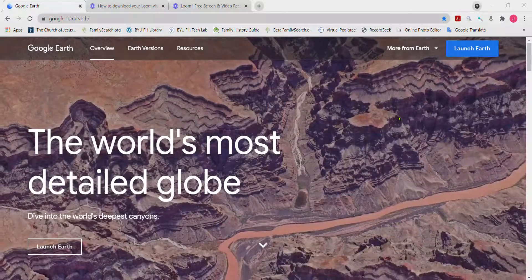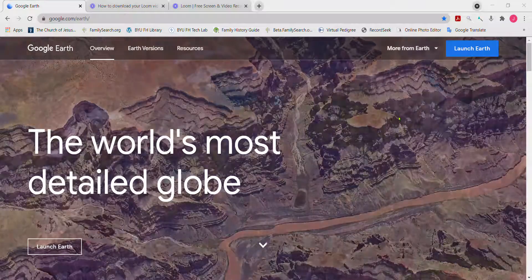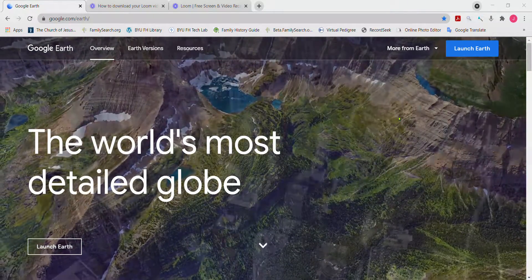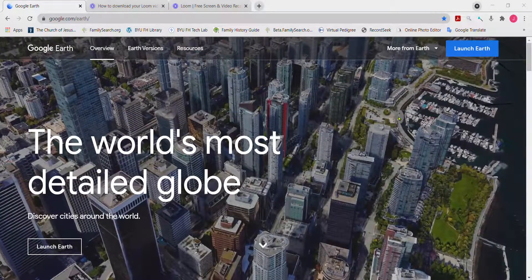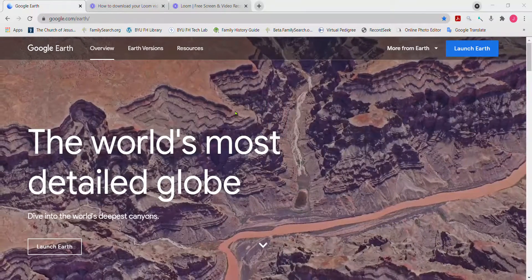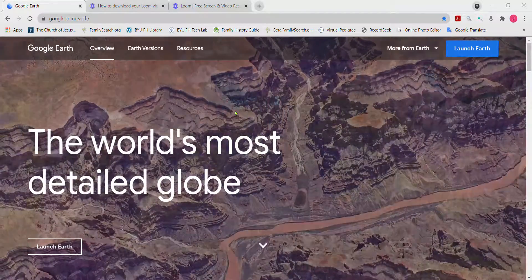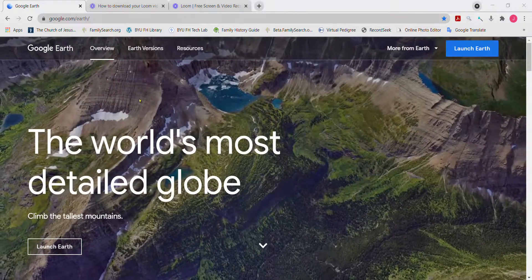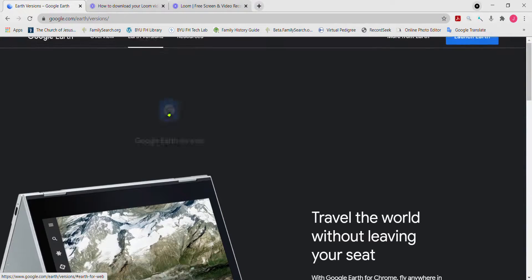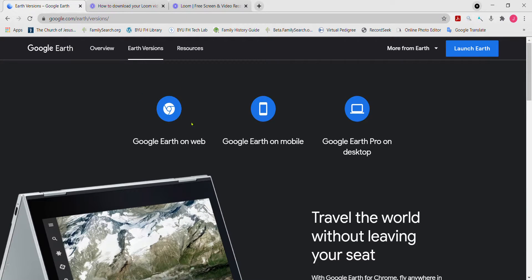Welcome everyone to this demo video about the Street View feature of Google Earth. Right now I'm on the main page of the Google Earth website. There are a number of Google Earth versions that all have the Street View feature. I'm going to click on this Earth versions tab here, and this is what I'm going to use to demonstrate the Street View feature today.